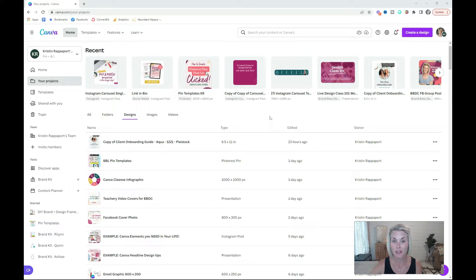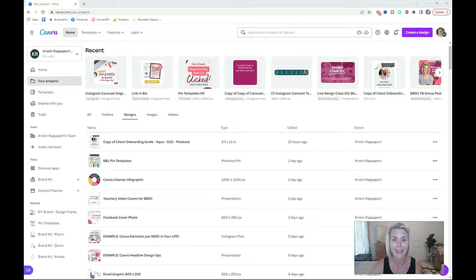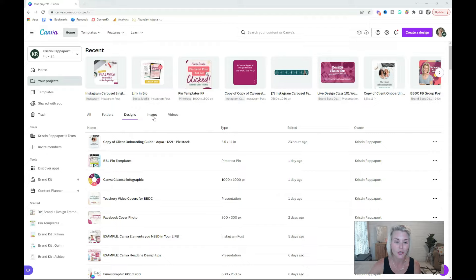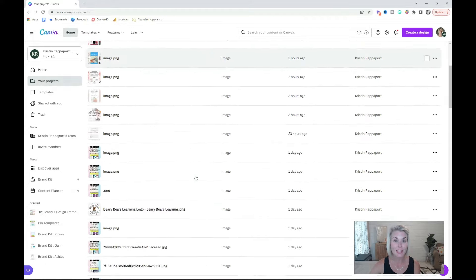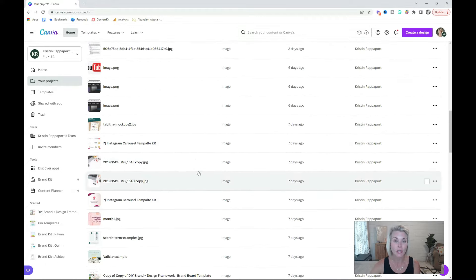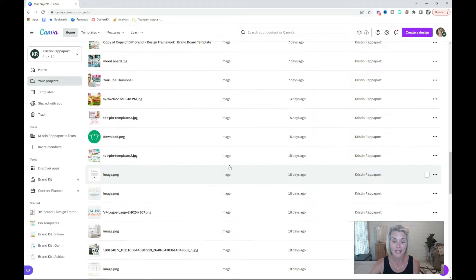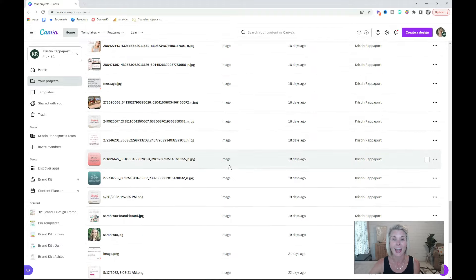Once you've tidied up your designs, it's time to tackle the uploads. Pop over to this Images tab, and this is where you are going to see every image that you have ever uploaded. This is a lot.